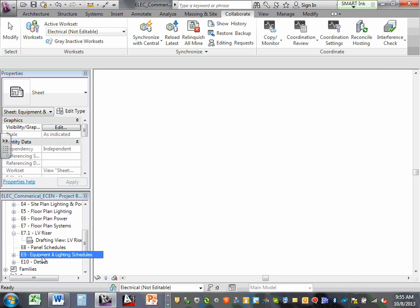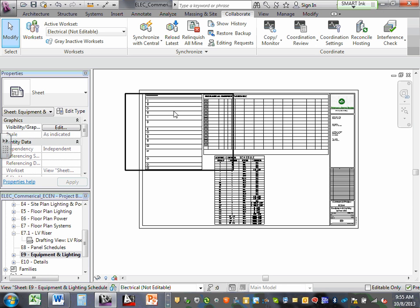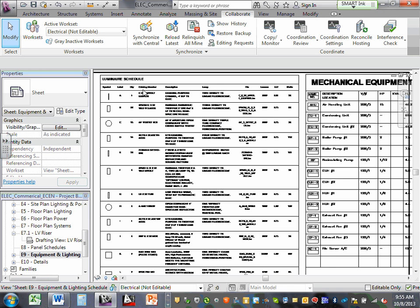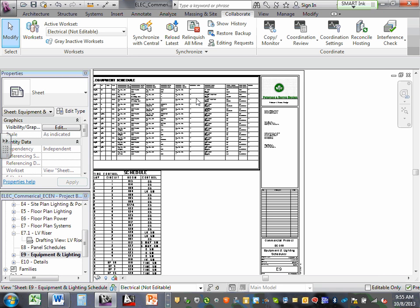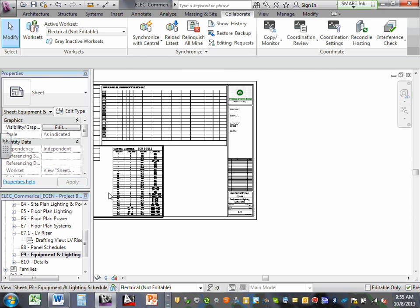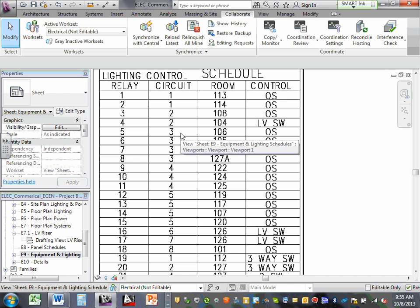Moving on to equipment schedules — here's my relay, my lighting schedule, my mechanical schedule, and my relay panel schedule. I want you to understand it, know how to do it, have an example, and get into doing it instead of struggling. Here's a lighting control schedule example — go design it in CAD, build it. Spend more time doing it than thinking about how you're going to do it.